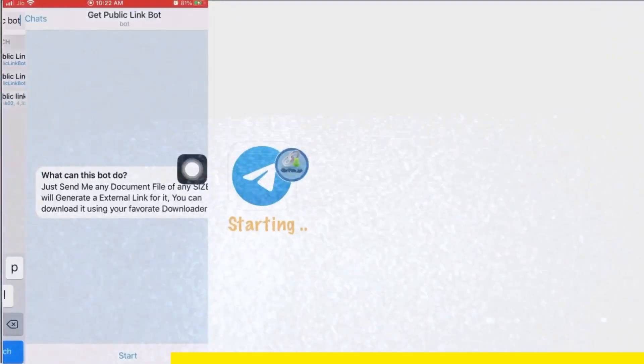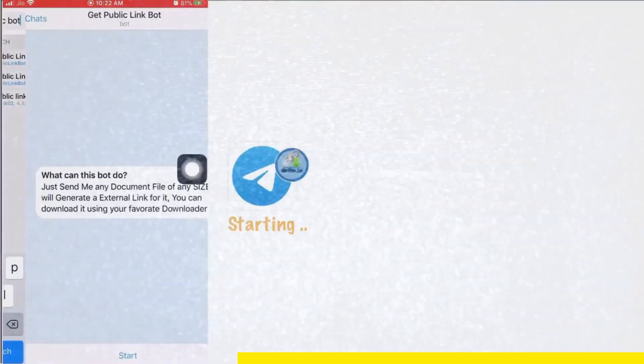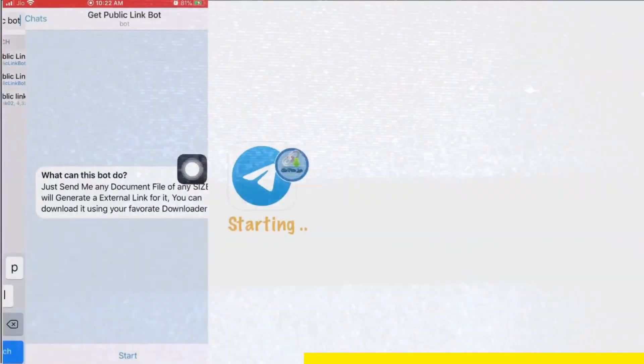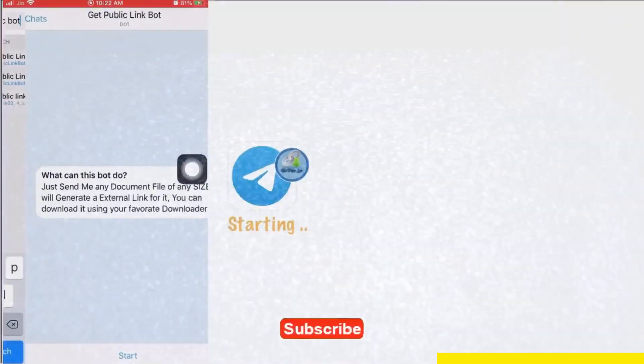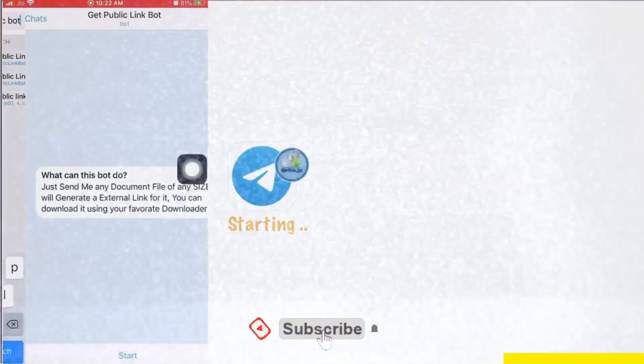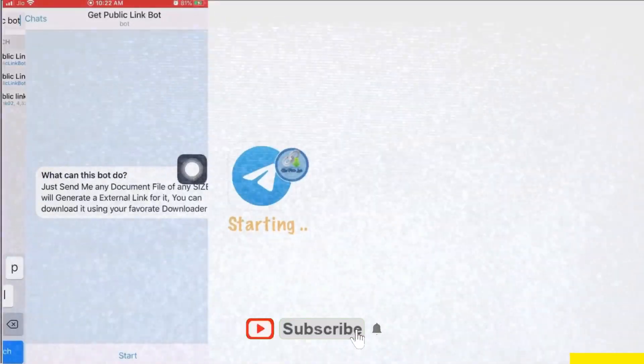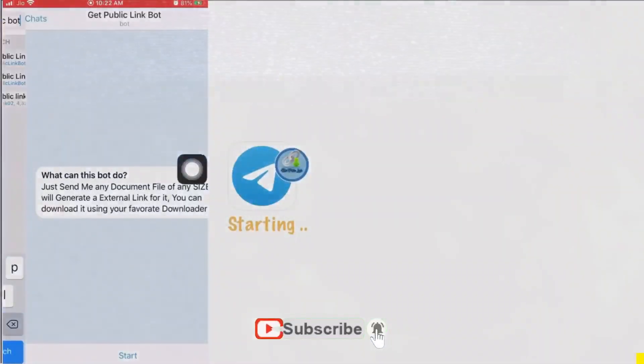And my friends, don't forget to subscribe to this channel to be a tech and Telegram pro. So let's continue.